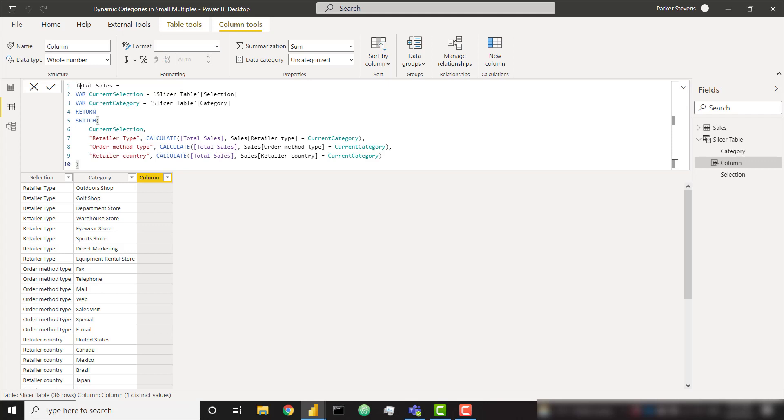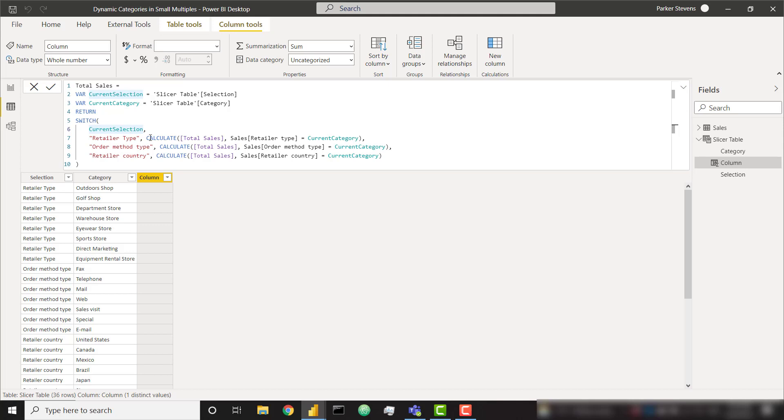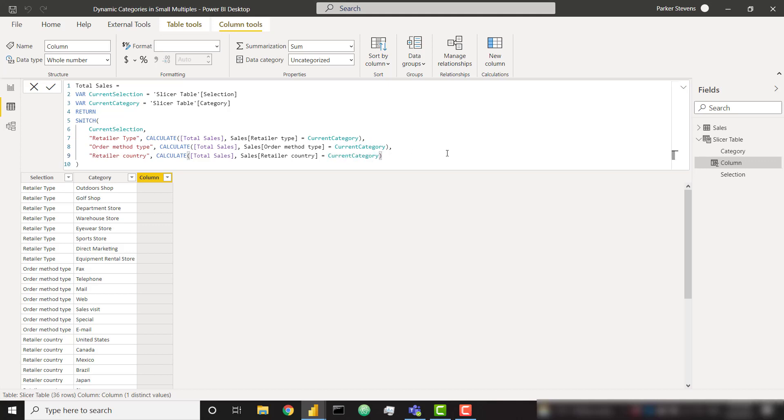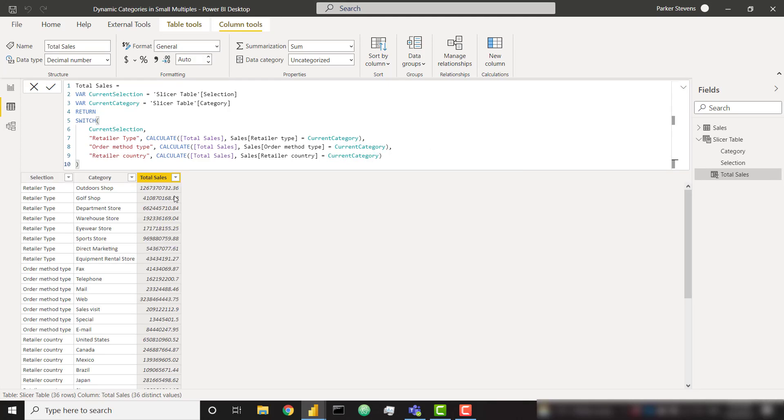I'm going to call this total sales and set that equal to two variables. The first variable is called current selection and it's simply giving us the selection for the row that we're currently looking at. Same thing for the category, we're just grabbing the category and then we're just returning a simple switch statement. We're checking to see if our current selection is either retailer type, order method type, or retailer country. And then simply we're calculating our total sales where our retailer type equals our category or our order method type equals our current category or finally if our retailer country equals our current category. So if I click enter there, that's simply giving me the total sales for each individual category selection combo.